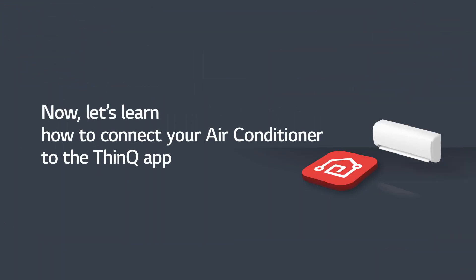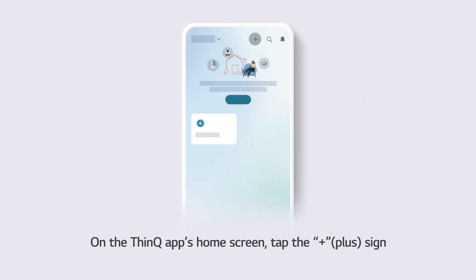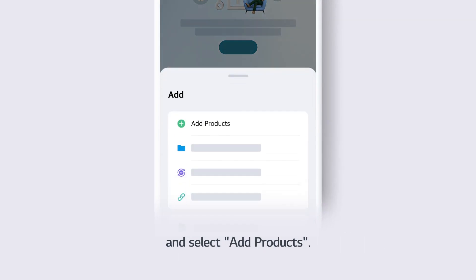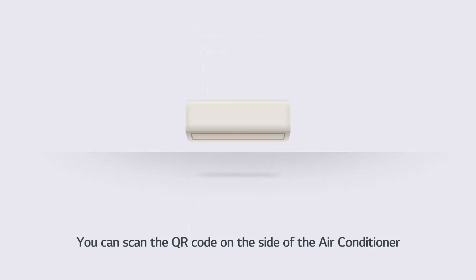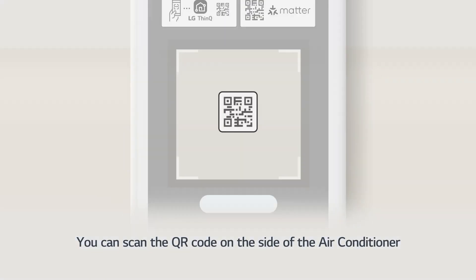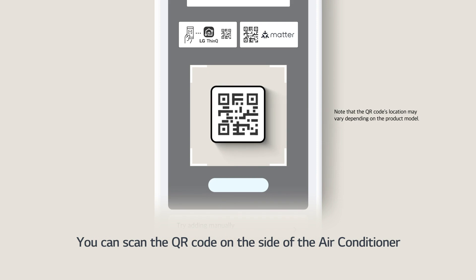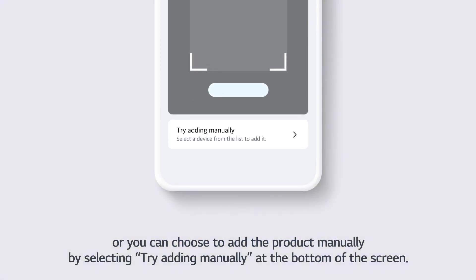Now, let's learn how to connect your air conditioner to the ThinQ app. On the ThinQ app's home screen, tap the plus sign and select Add Products. You can scan the QR code on the side of the air conditioner, or you can choose to add the product manually by selecting Try Adding Manually at the bottom of the screen.